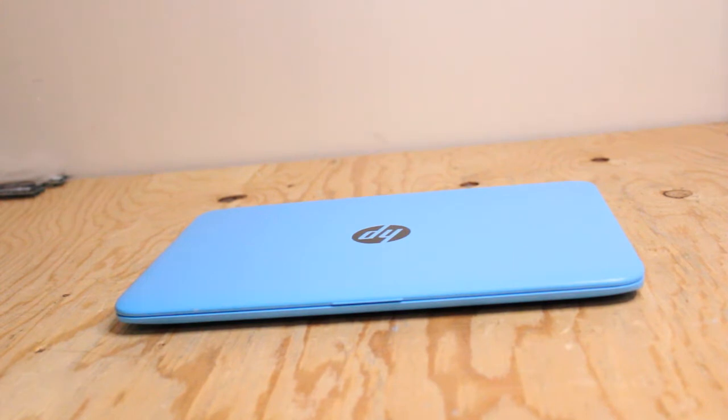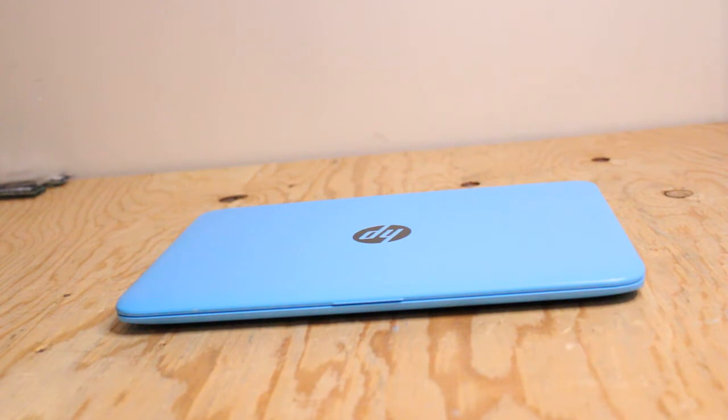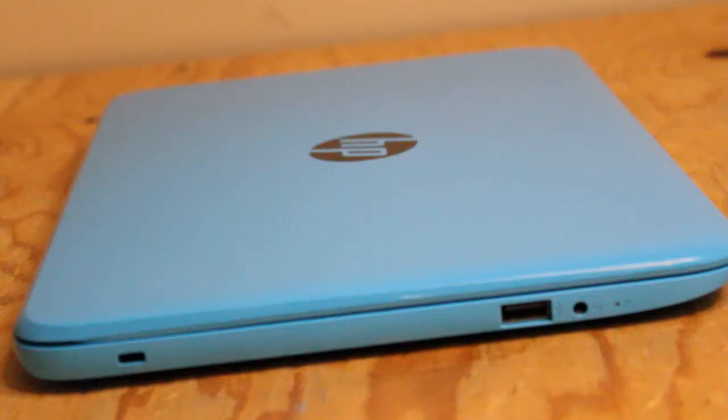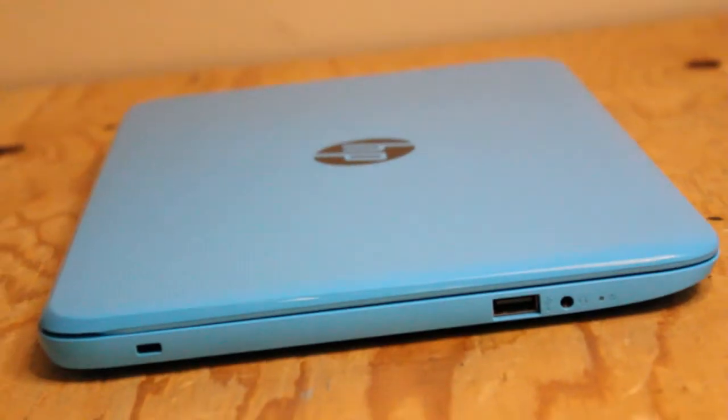Today we're taking a look at the HP Stream 11-Y013CA notebook PC, a budget laptop sporting a dual-core Intel Celeron processor at 1.6 GHz.